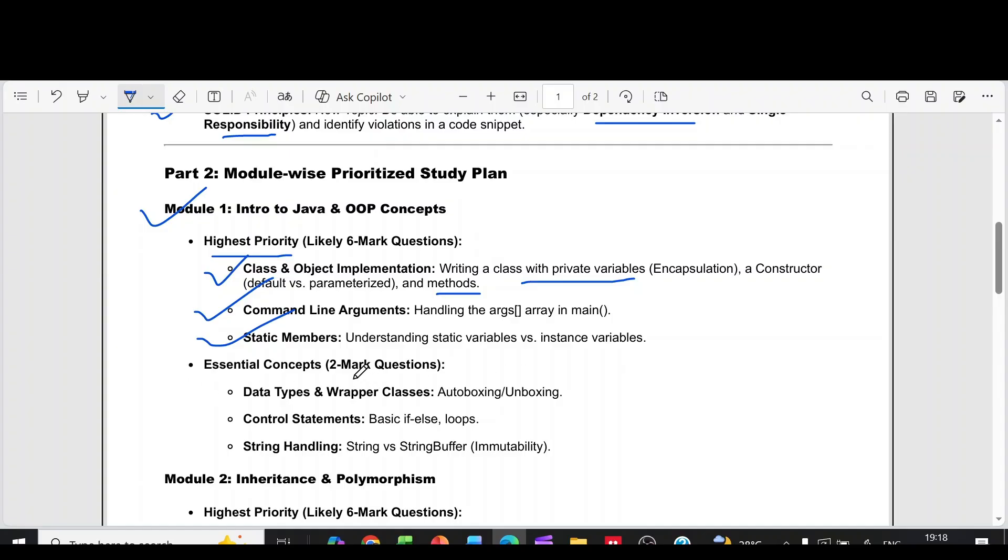Then two more questions. This data types and wrapper classes, then control statements, string handling.